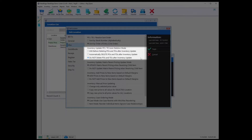I would recommend either having automatically delete POs and TOs after inventory update, or ask before deleting POs and TOs after inventory update. Because as time progresses, if you leave completed POs or TOs in the lists, it can be cumbersome scrolling through dozens if not hundreds of purchase orders and transfer orders. Don't worry though — if you delete POs or TOs, you have access to reporting to see what was ordered on those purchase orders or transfer orders.